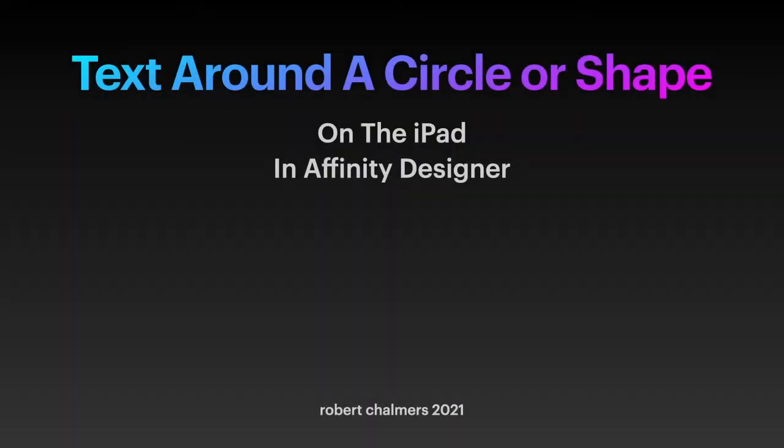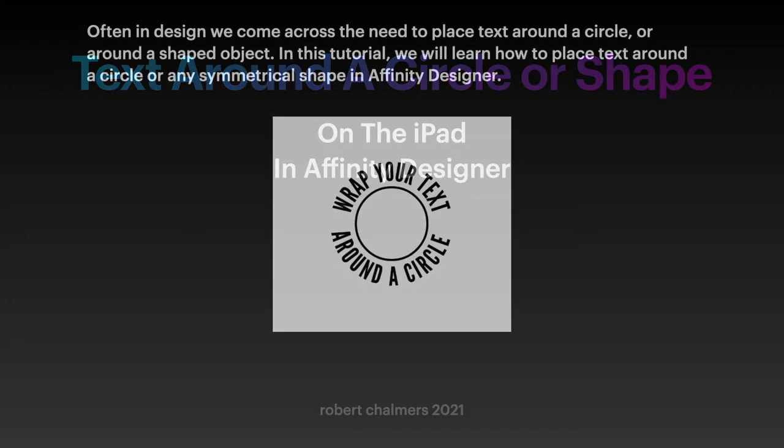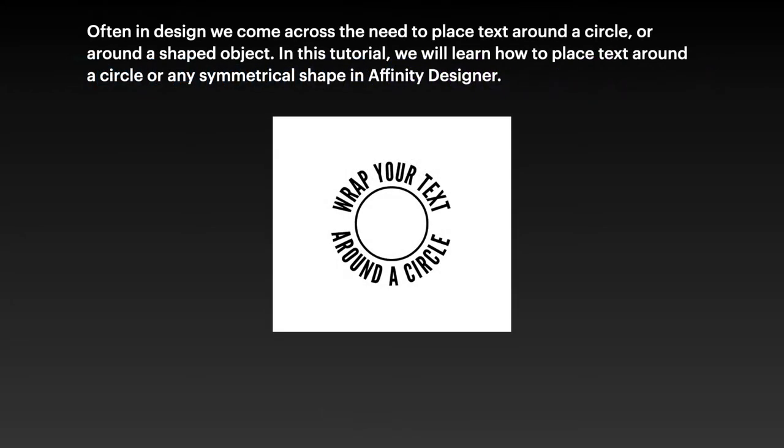Welcome to another video in the series Basic Skills for Affinity Designer on the iPad. This time we're looking at text around a circle or shape. Often in design we come across the need to place text around a circle or around a shaped object, and in this tutorial we'll learn how to place text around a circle or any symmetrical shape in Affinity Designer.